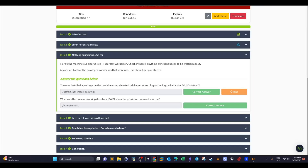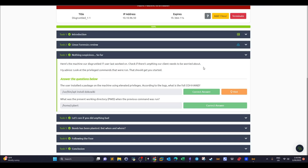The first question is: what was the machine our disgruntled IT user last worked on — is there anything our client needs to be worried about? This is a guided investigation, so the questions guide you on what to investigate and what information to collect. The advice here is to look at the privileged commands that were run to get started. We first aim to collect basic system information: time, date, and users on the system.